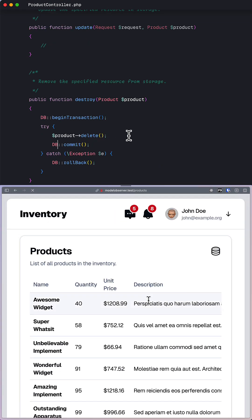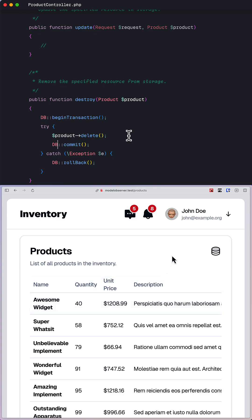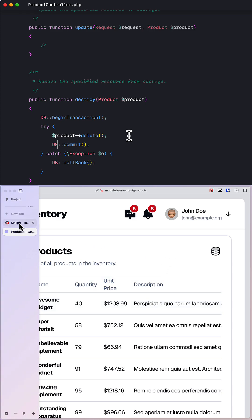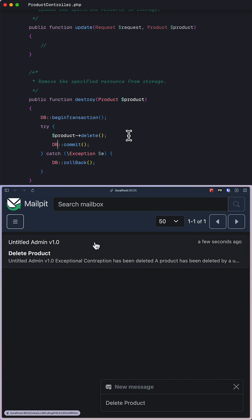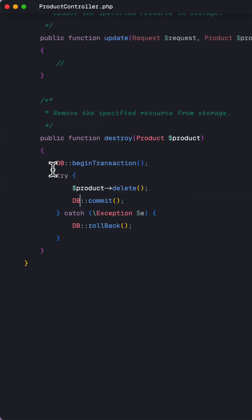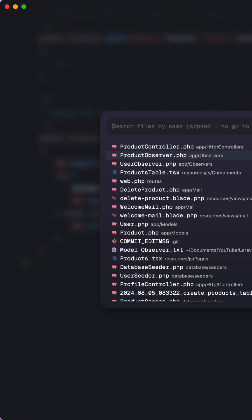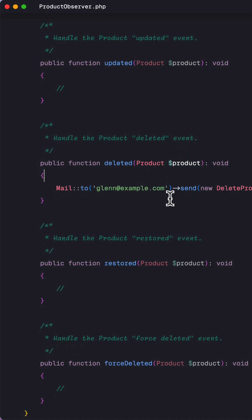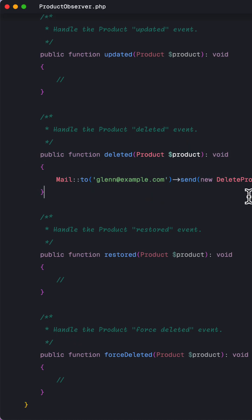preventing you from polluting the method with unnecessary logic that isn't its responsibility. In this example, whenever I delete a record from the database, it will automatically send a notification email to whomever you want. Instead of placing this logic inside the controller's destroy method, we extracted it to a model observer that listens to the deleted event and performs the necessary action.